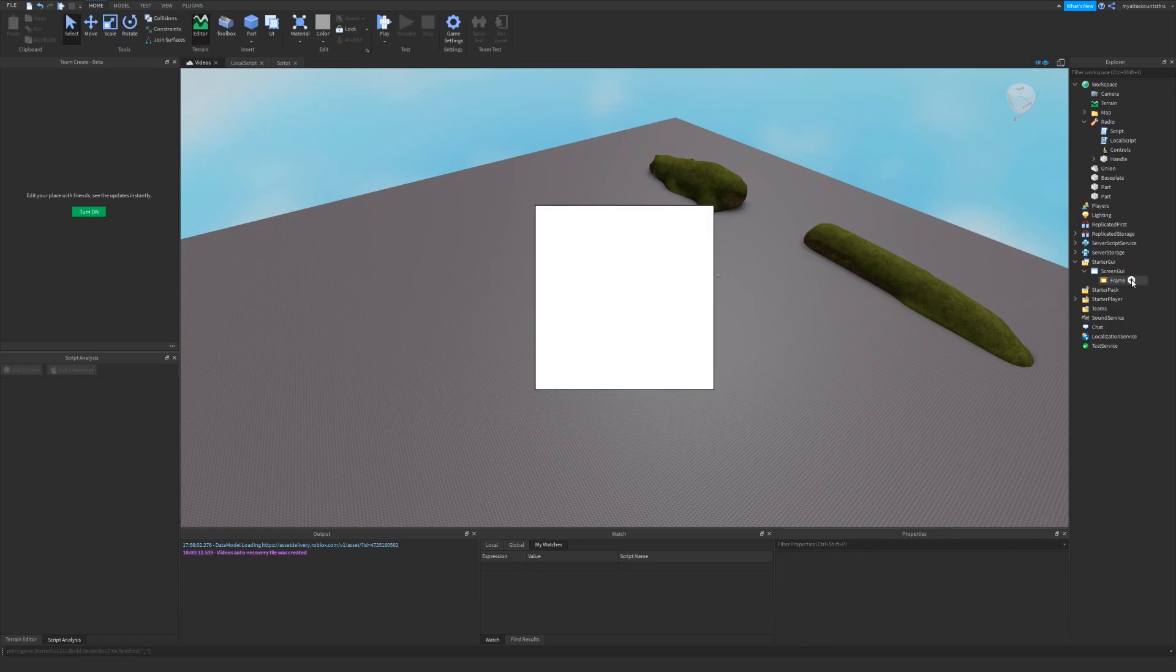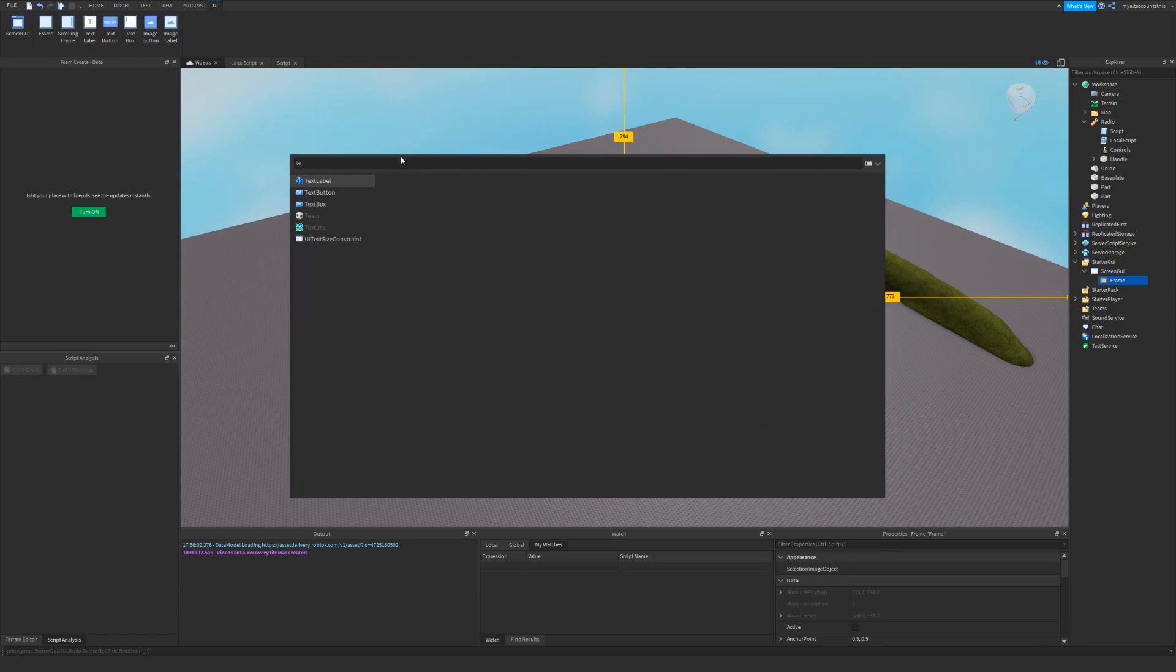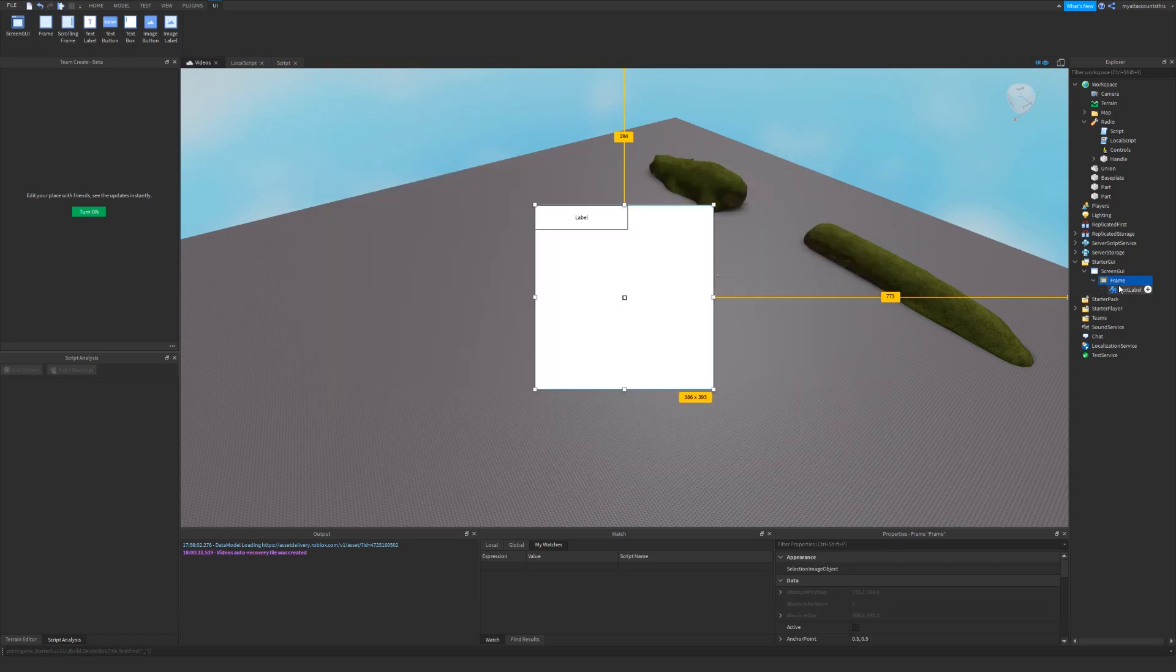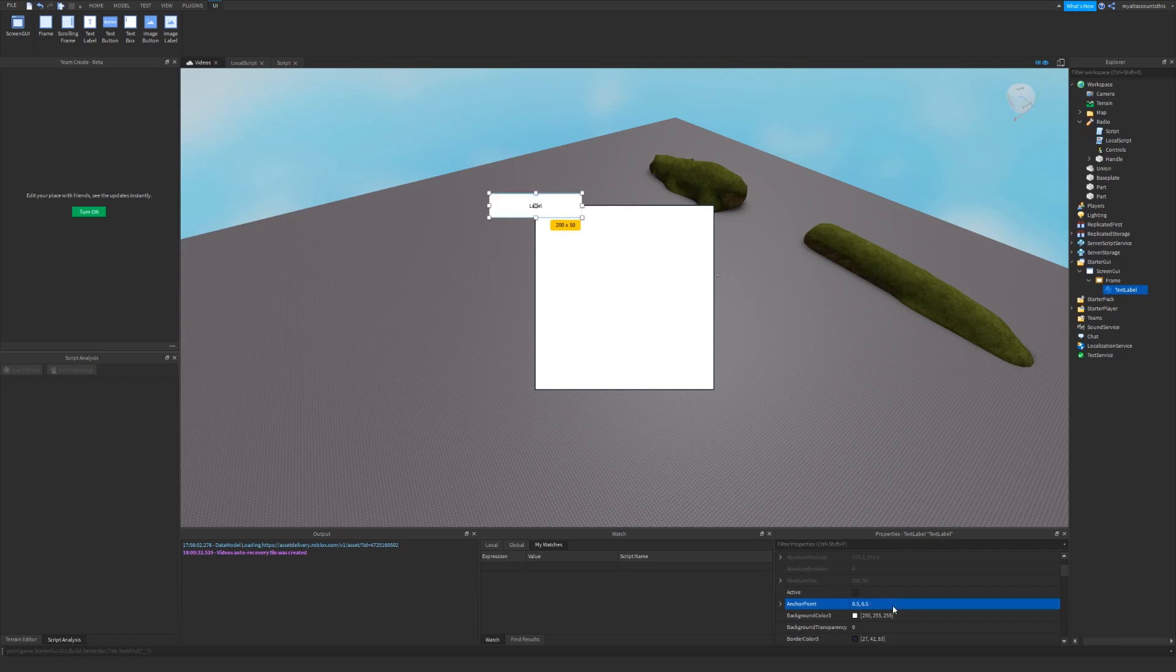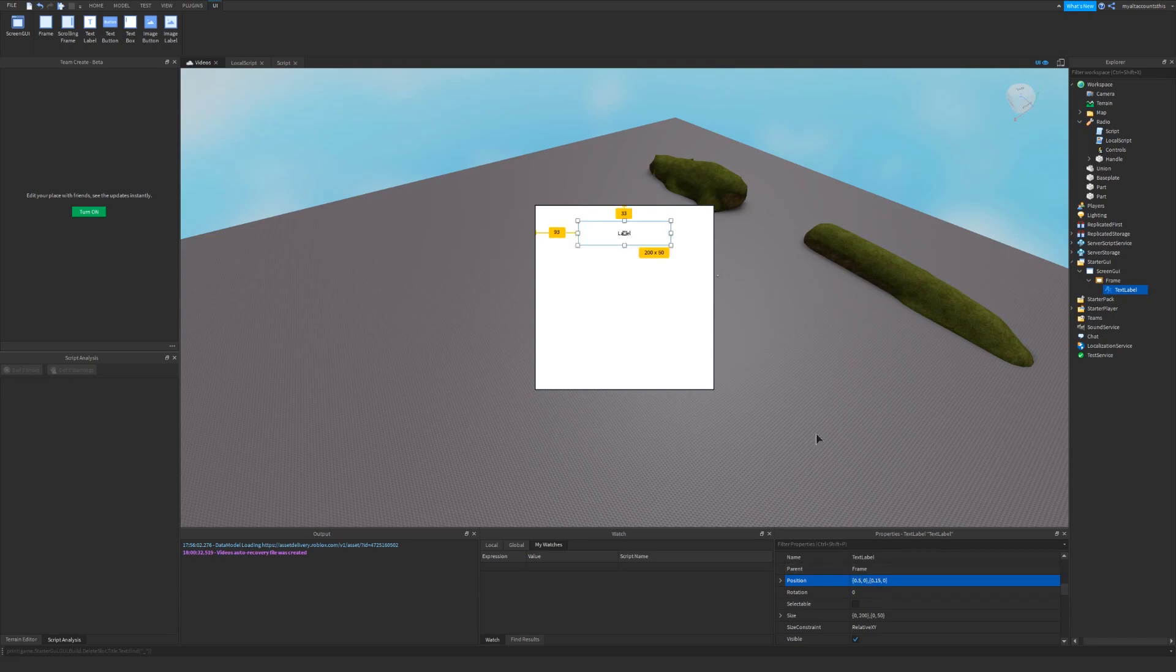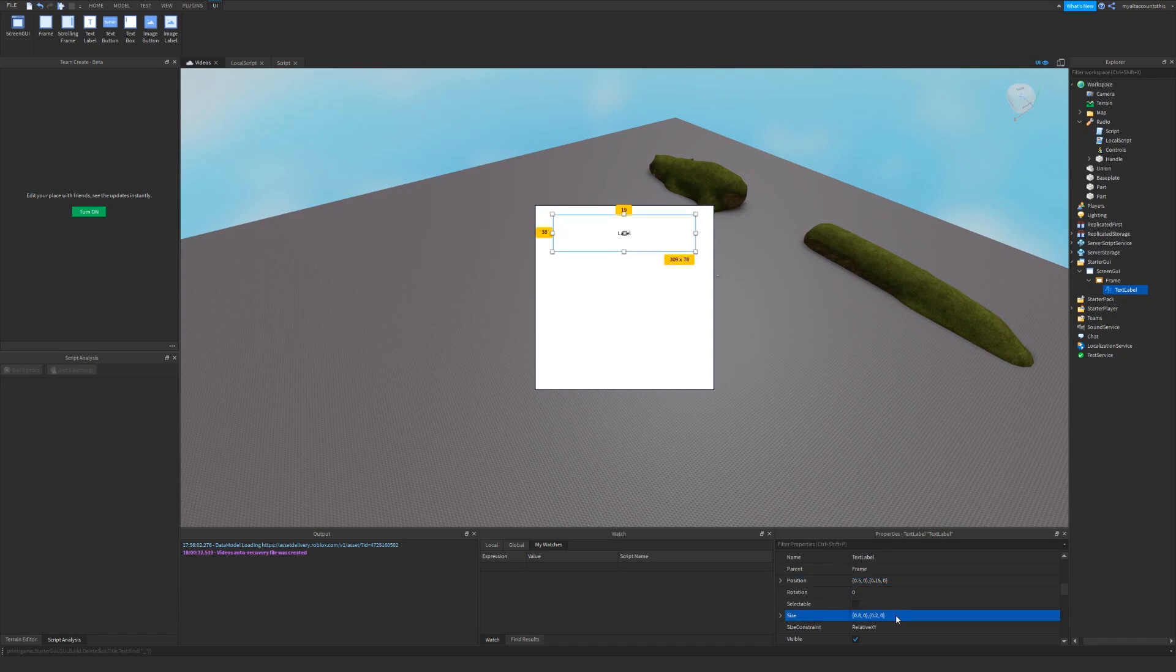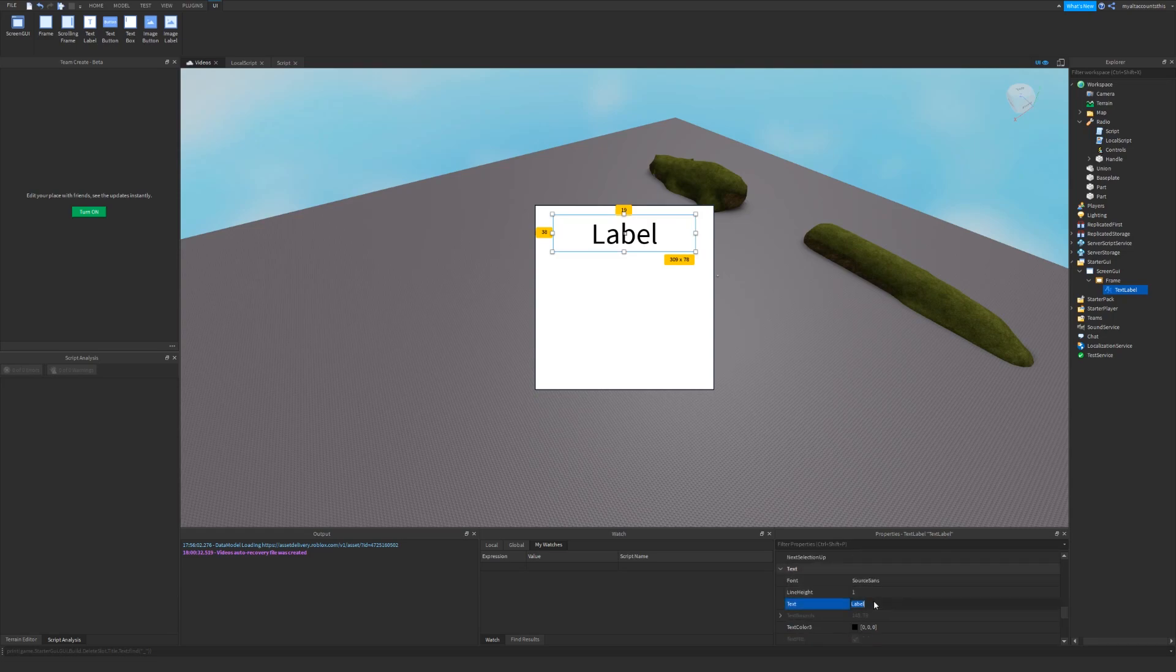Now I'm going to add a text label. These cannot be interacted with and that's what we want, we want it to tell what the player to do. So I'll set this anchor point to 0.5 and 0.5, and I'll set the position to 0.5 and 0.15, so 0.5, 0, 0.15, 0. I'm going to set the size to 0.8, 0, 0.2, 0 and turn on text scale and change the text to insert radio ID below.